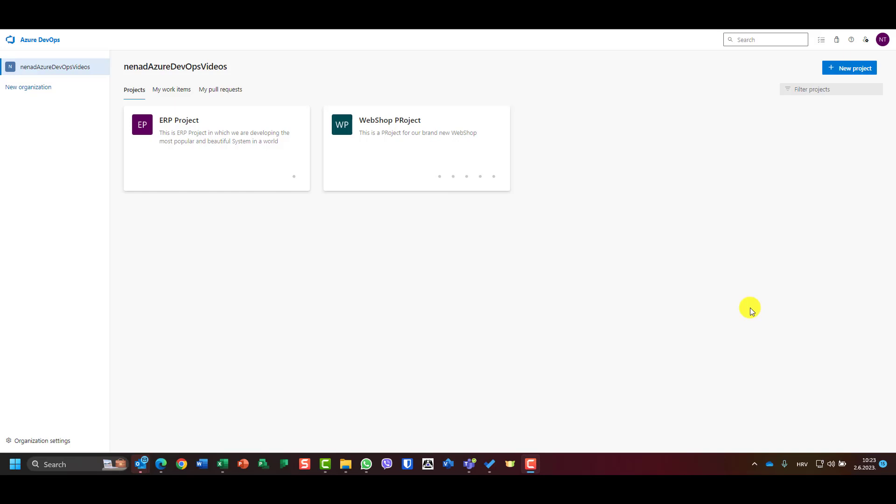Hello, today I'm going to show you how to estimate or create sprint team capacity. First of all, what is a sprint? A sprint is an iteration in which some amount of work will be done.